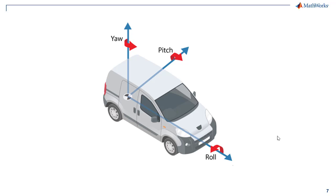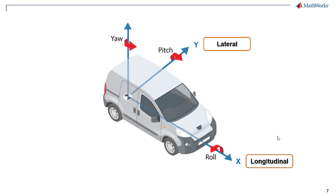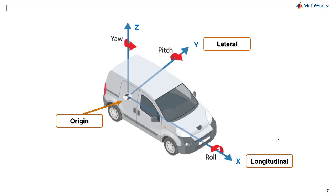The vehicle coordinate system used by the automated driving toolbox is as follows. The longitudinal or x-axis points forward from the vehicle, the lateral or y-axis to the left of the vehicle, and z-axis points up from the ground. The origin is at the center of the ego vehicle's rear axle. More information about coordinate systems used can be found in the description.